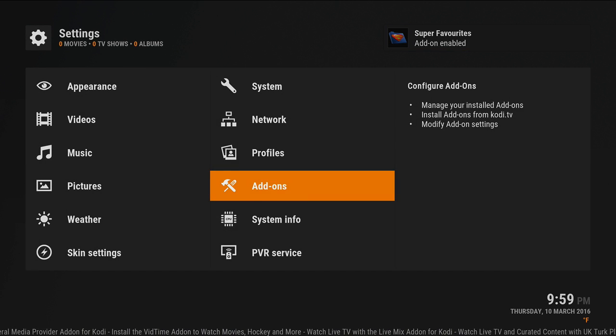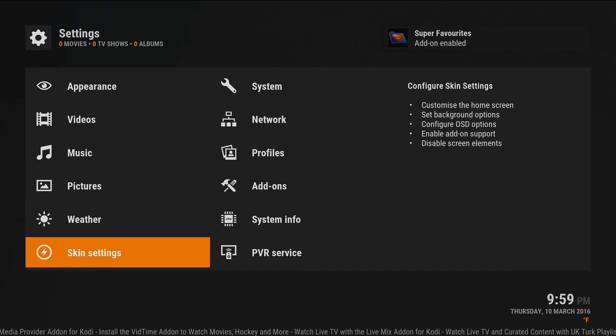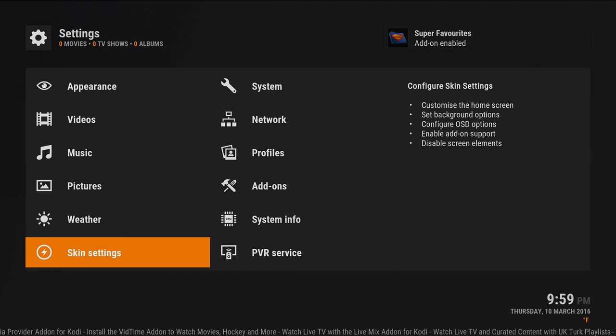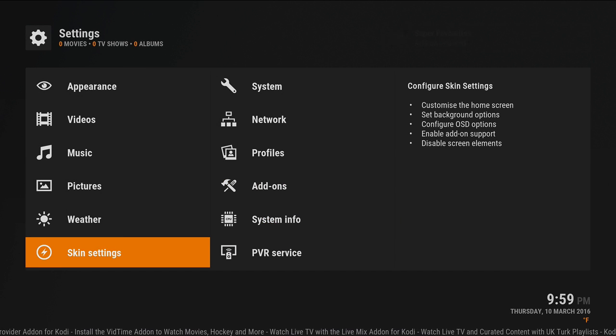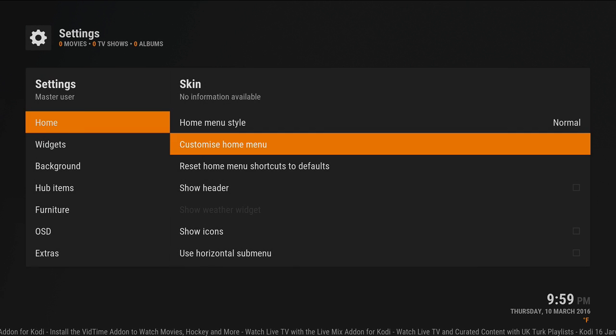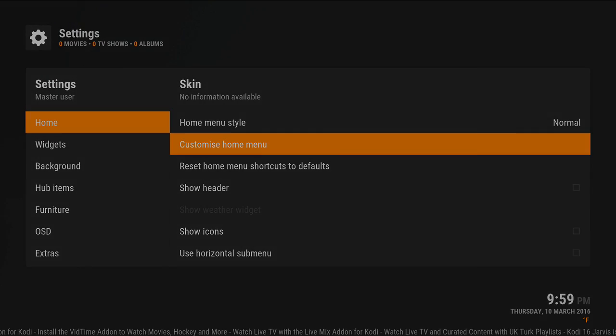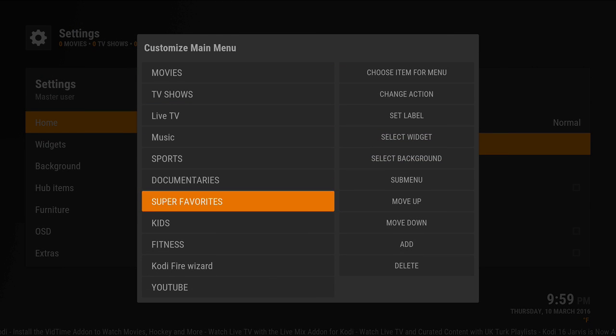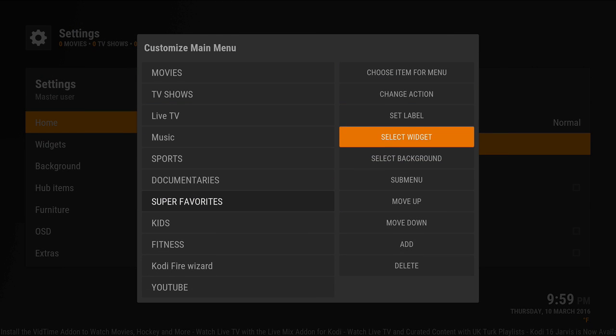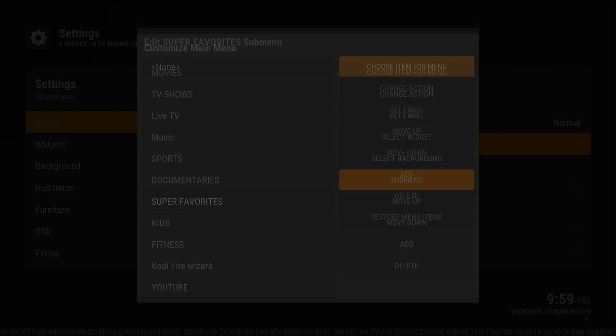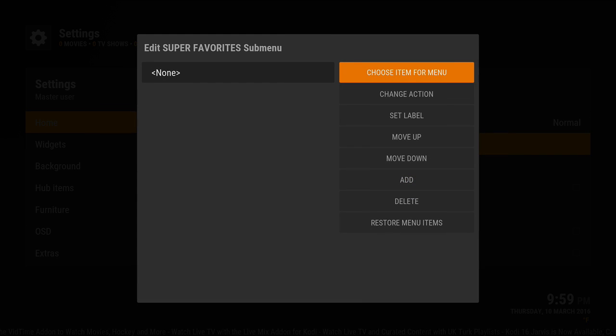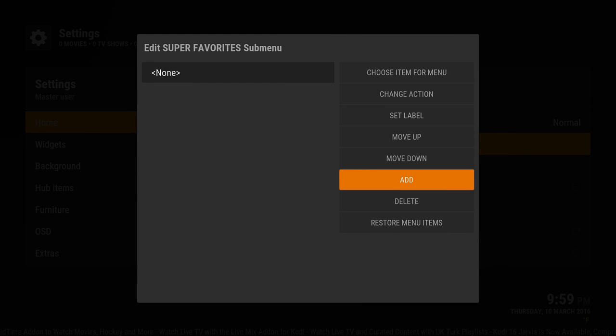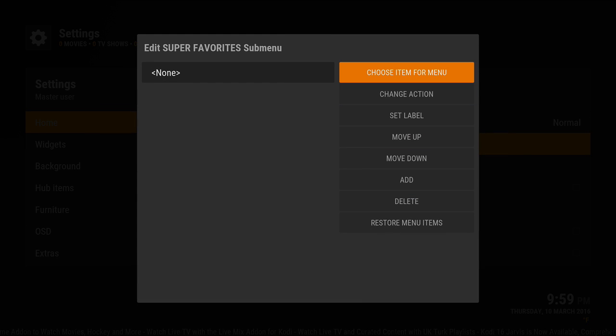Once it downloads, you're gonna go ahead and set it up. On this build you're gonna set it up in the main skin settings, customize home menu, super favorites submenu, add it.